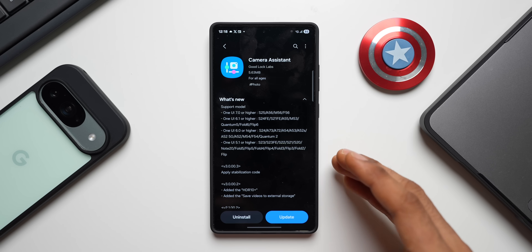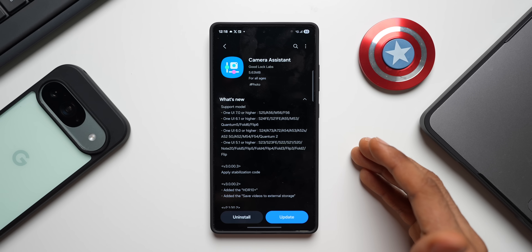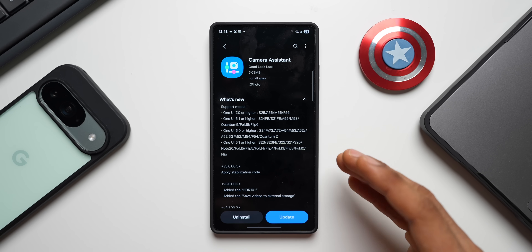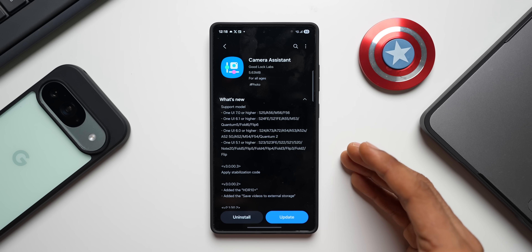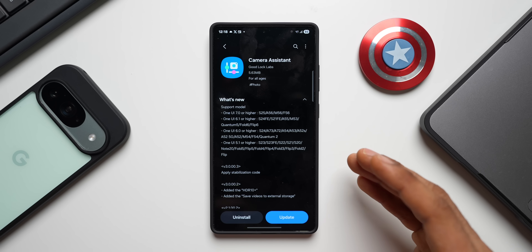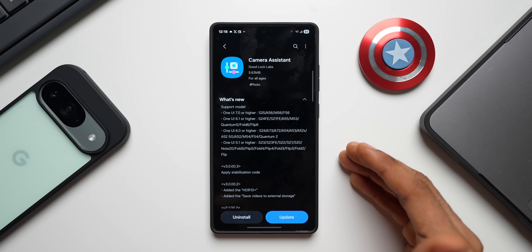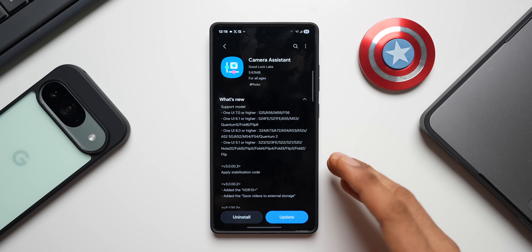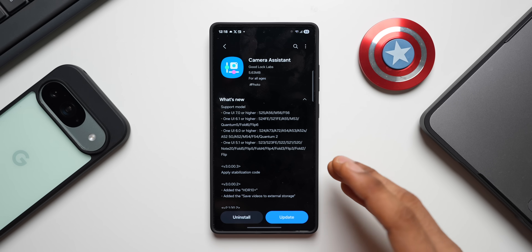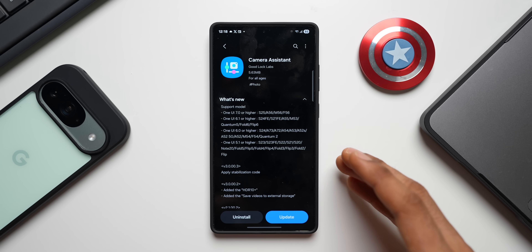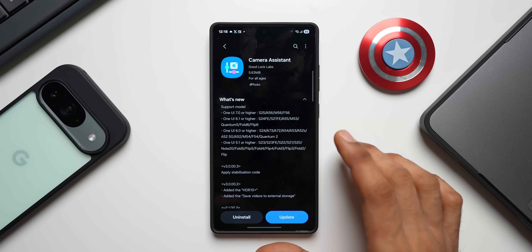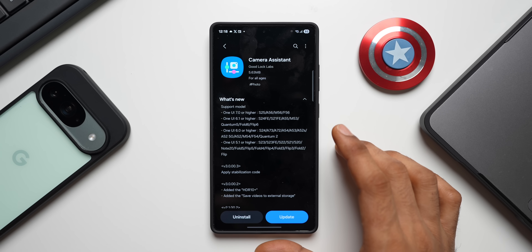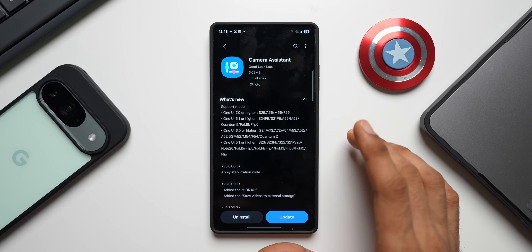By default, Camera Assistant is supported on many flagship phones like the S21, S22, S23, S24, and S25 series. And now it is also supported on the latest A series A56, latest M series M56, and latest F series F56 as well — which is just brilliant.